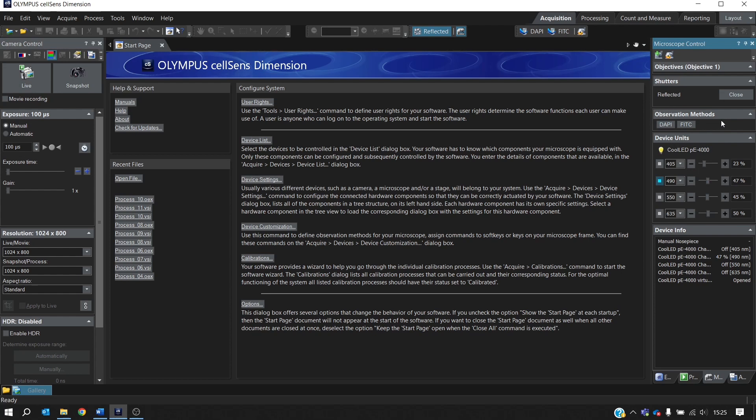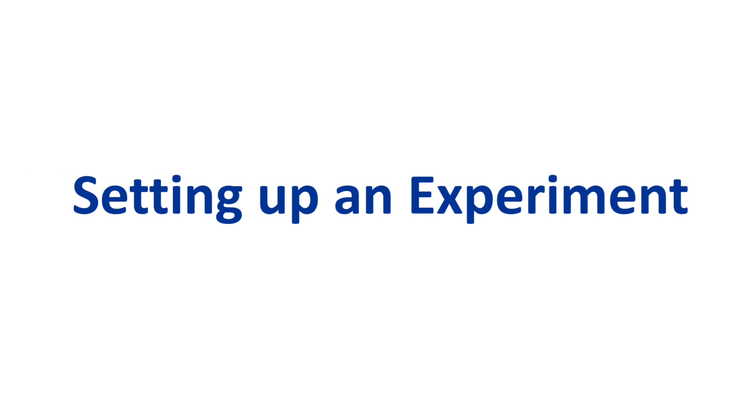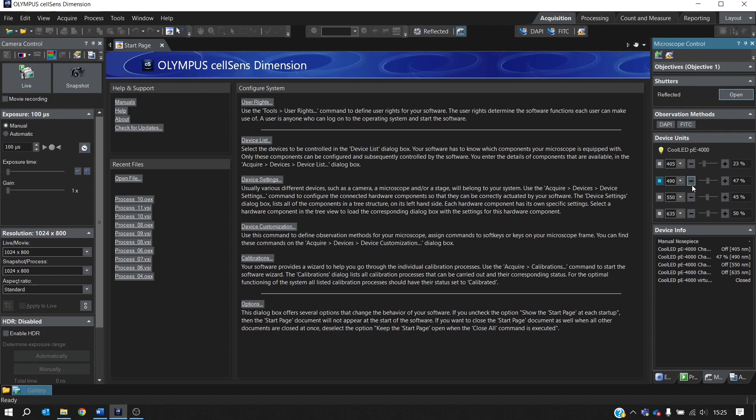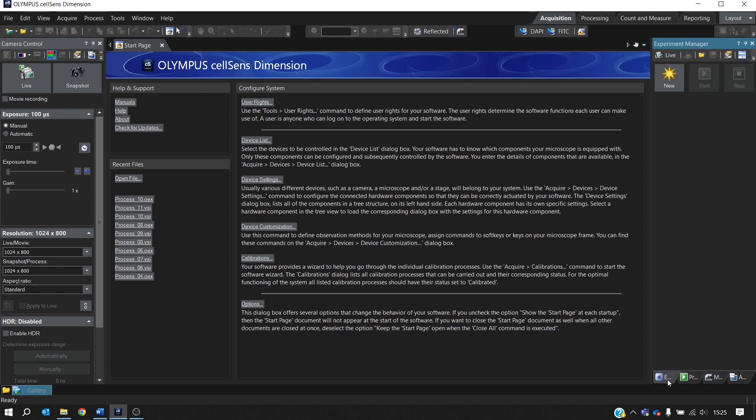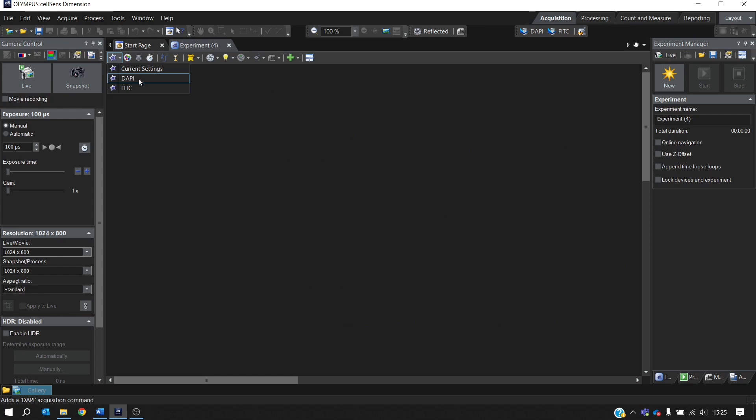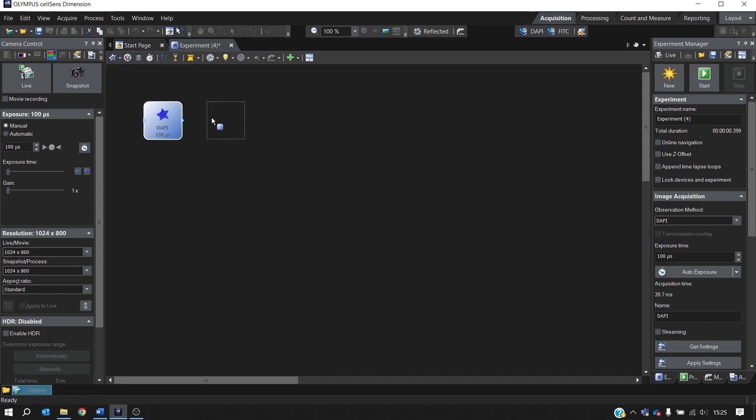So the next step is to set up an experiment. And to do this, we go down to the Experiment Manager tab. And we will create a new experiment. On this drop-down menu here, you can see your observation methods. So we'll select DAPI and FITC. You can optimize for settings here.